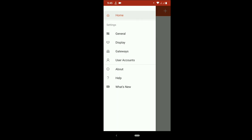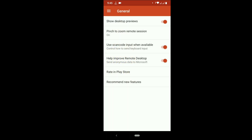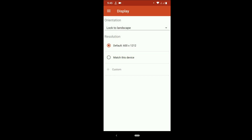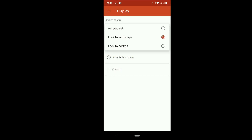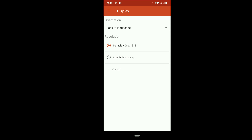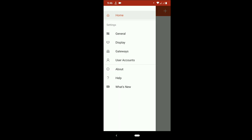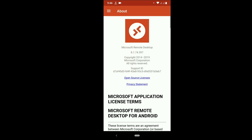In general settings there are some options like pin, zoom, etc. In Display, always set the lock to landscape. Don't use the 'match this device' option — it will ruin the display. That's all for today, thanks for watching.